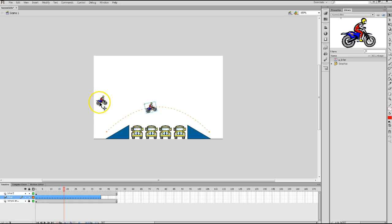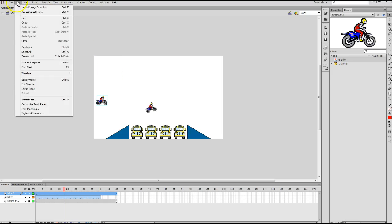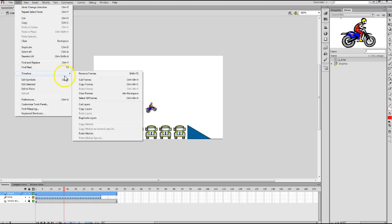Now, to paste them into our Biker 2 layer, I click Biker 2 to make that layer active on the stage. Go to my Edit menu, highlight Timeline, and then Paste Motion.